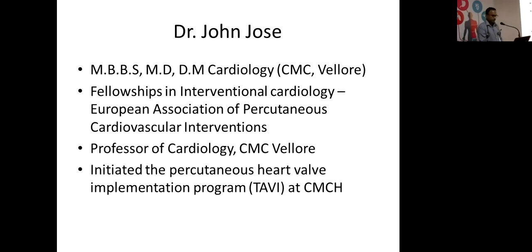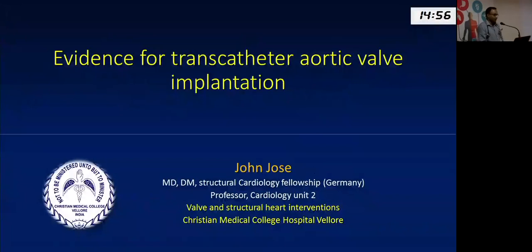Good morning everyone. Thank you to the department of medicine, and to Tumbu and other faculty, for this opportunity. Today I'm going to talk on evidence for transcatheter aortic valve implantation, or TAVI, as it is popularly known.